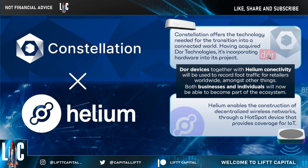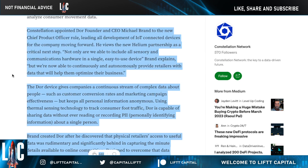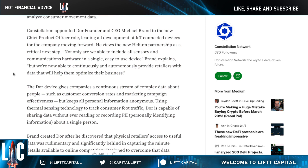The former Door CEO, whose company was acquired by Constellation, has now been appointed as Chief Product Officer at Constellation to oversee the development and introduction of hardware. Constellation appointed the Door founder to this new CPO role, leading all IoT-connected development for the company going forward.